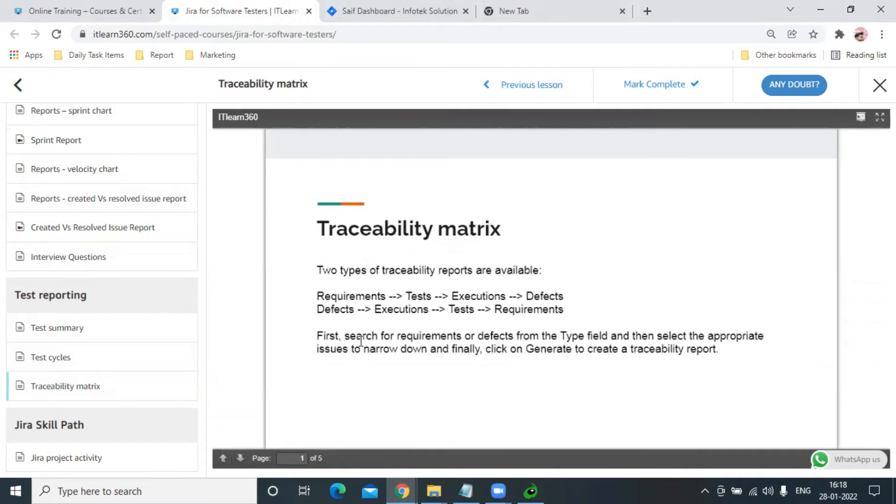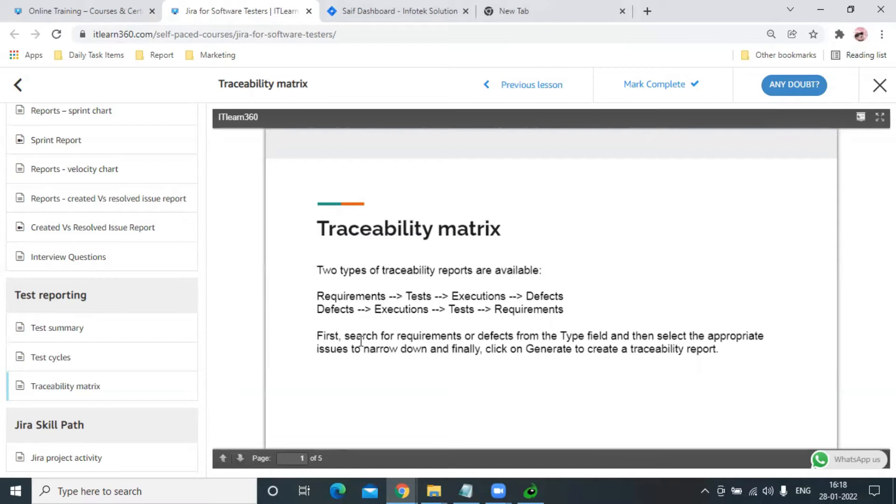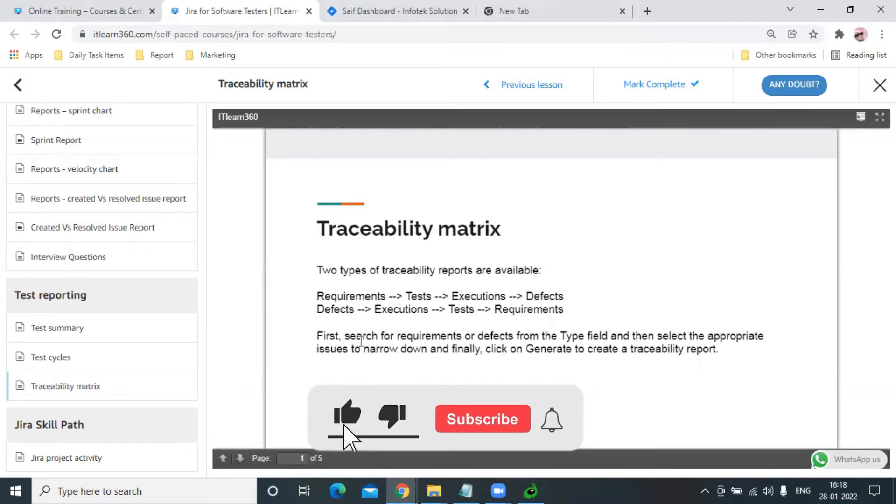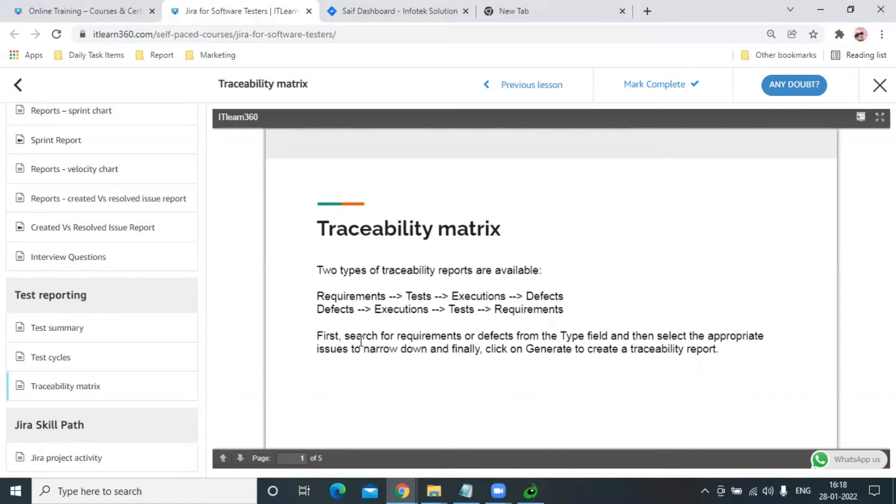For each particular requirement, we see whether we took any action or not. Let's say we have 100 issues or 100 tasks - there's a possibility that we might miss one or two issues. With the help of traceability matrix, we can easily trace or track if we missed or skipped any requirement by mistake.